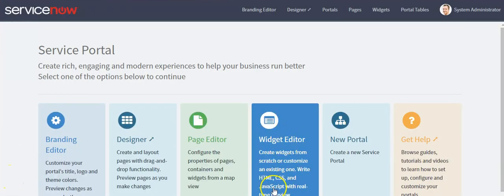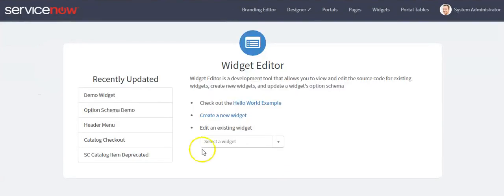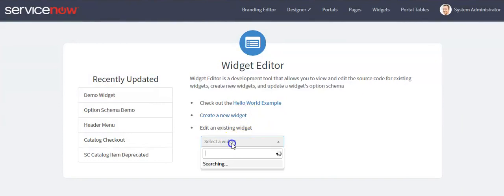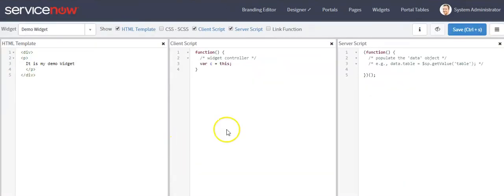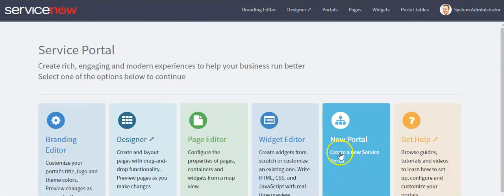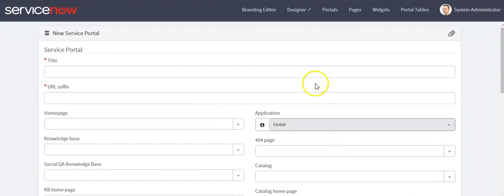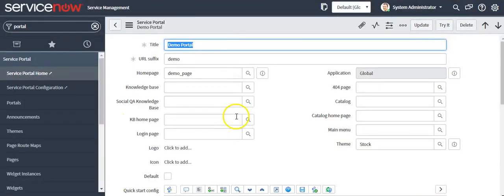This option is used to create a new widget as well as open an existing widget. Using this link you can create a new widget. If you want to open an existing widget, search for it here. Using this option, you can create a new Service Portal. Thank you so much for watching this video.